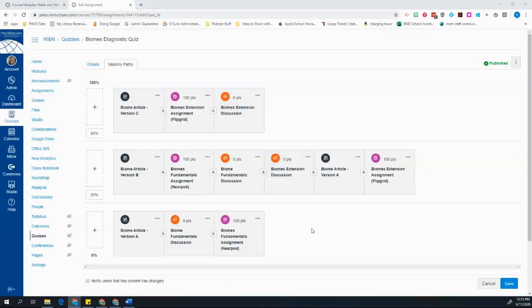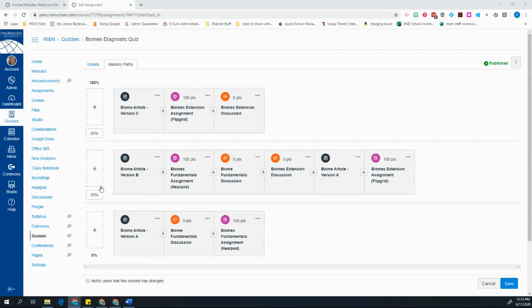I finished adding all of my requirements for each path. But you'll notice that I put a lot in the 50 to 90% range. And that's because in this case, I want to give my students a choice. So if they scored in this area, they get to decide if they want to take the slightly harder path or the slightly easier path.